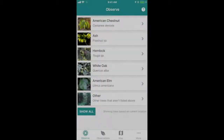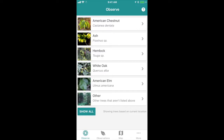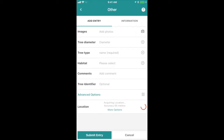It's even easier to submit some of the other tree species on TreeSnap. Go back to the main page, click on Other, and complete a handful of questions listed there. Take a photo again to make sure we can see the tree — the whole tree or any specific features — then answer questions like tree diameter, tree type (which refers to species), habitat, and add any comments or tree identifiers you have. Make sure the location on the GPS looks good.